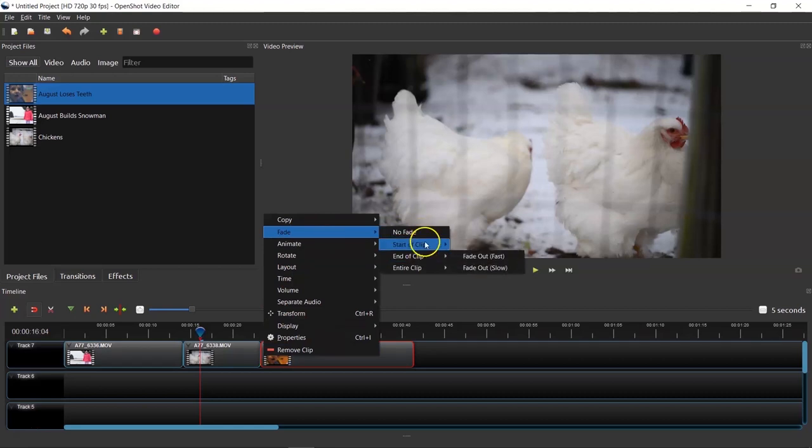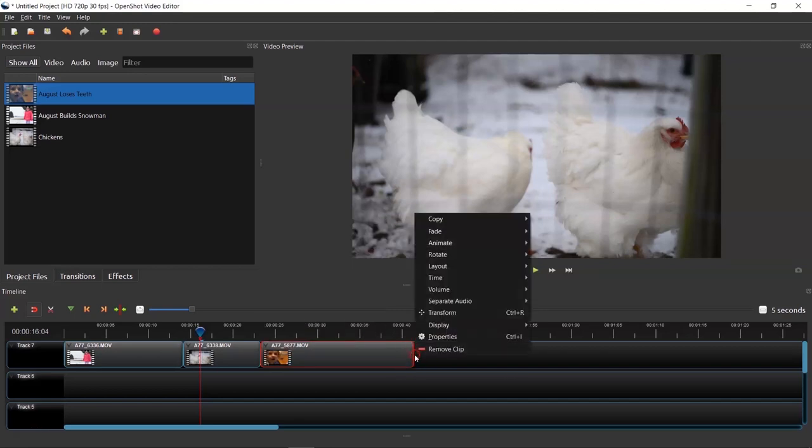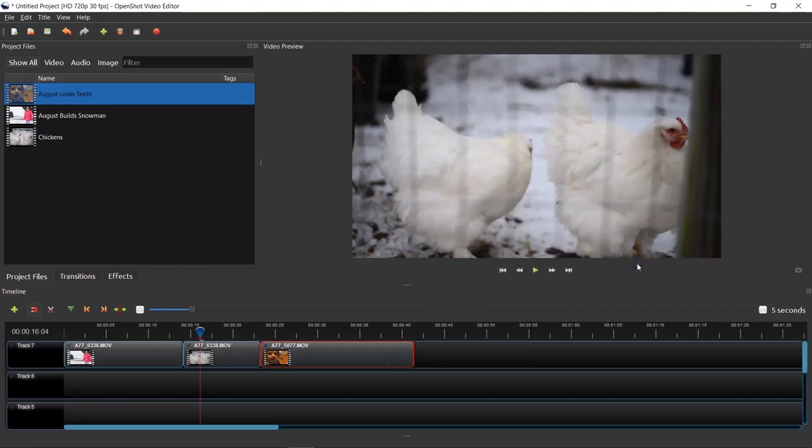So for this clip at the end of the second one with the chickens, we'll go fade. Let's see here, animate. What else do we have? I'm just looking at the different options. Well, I like the fade at the end of the clip fast and then fade into the beginning of this clip fast. I kind of like how that looks, how it kind of dips to black and then comes up from black at the end. So start a clip here, fade in fast. Okay. And the end of our clip, we're going to fade out slow. So fade end of clip out slow. Okay, perfect.